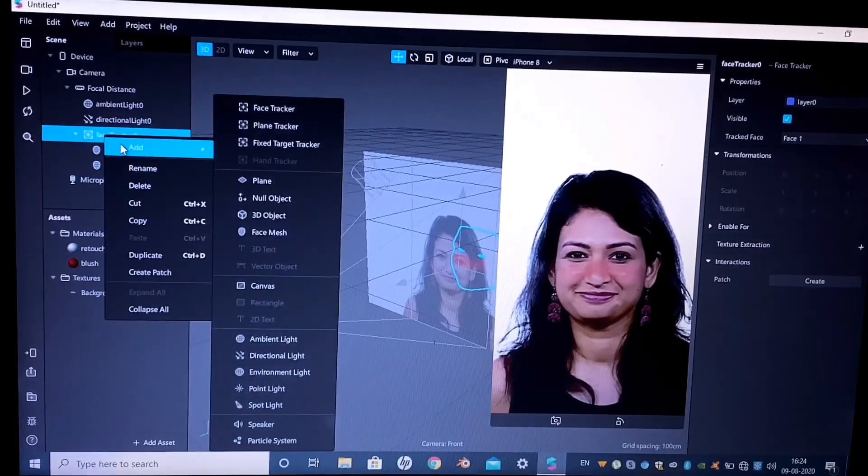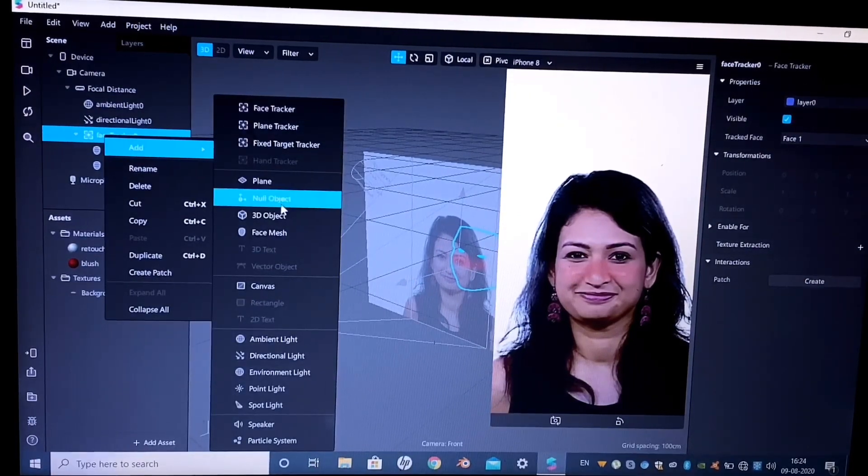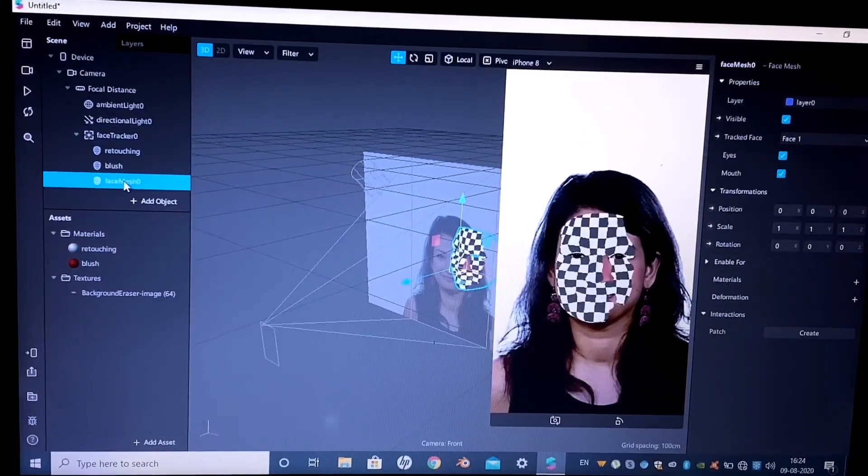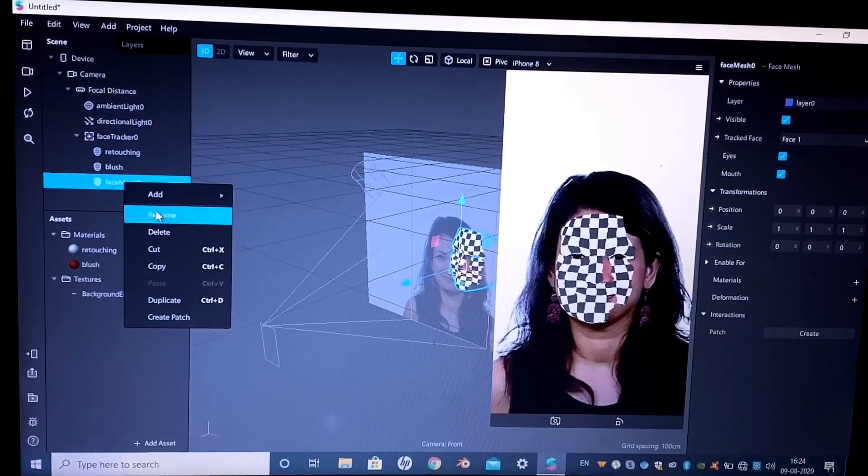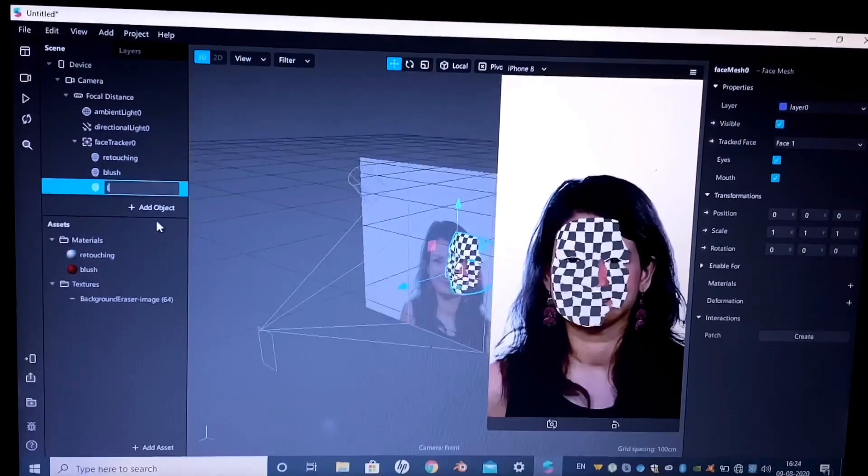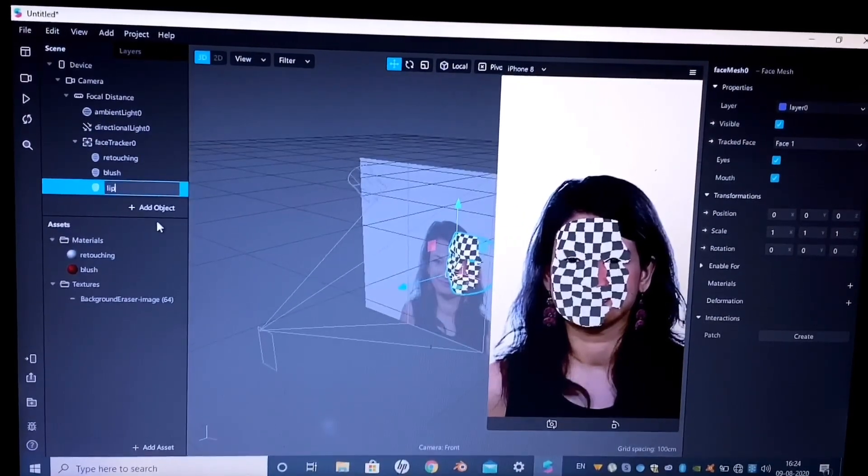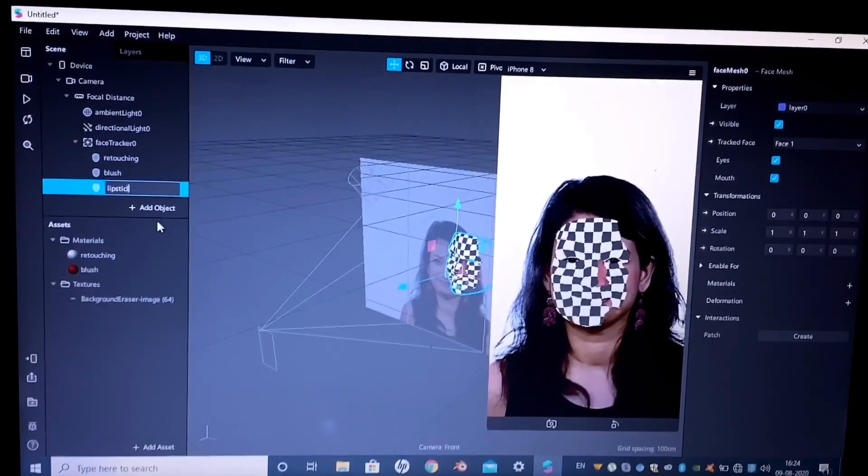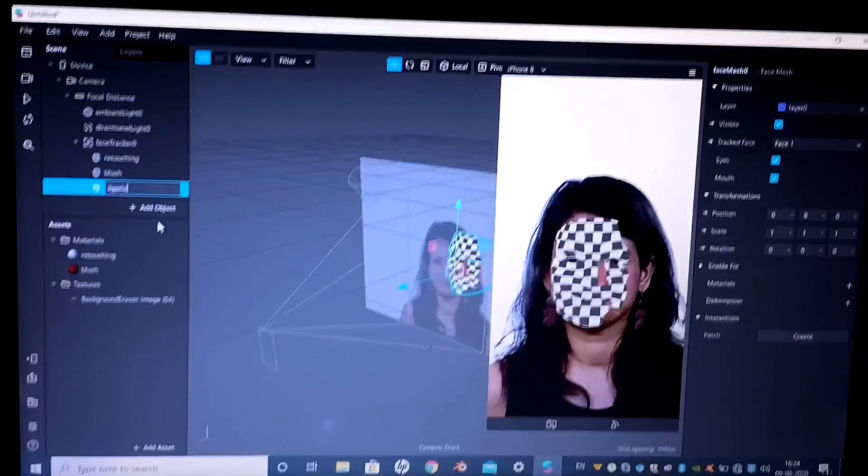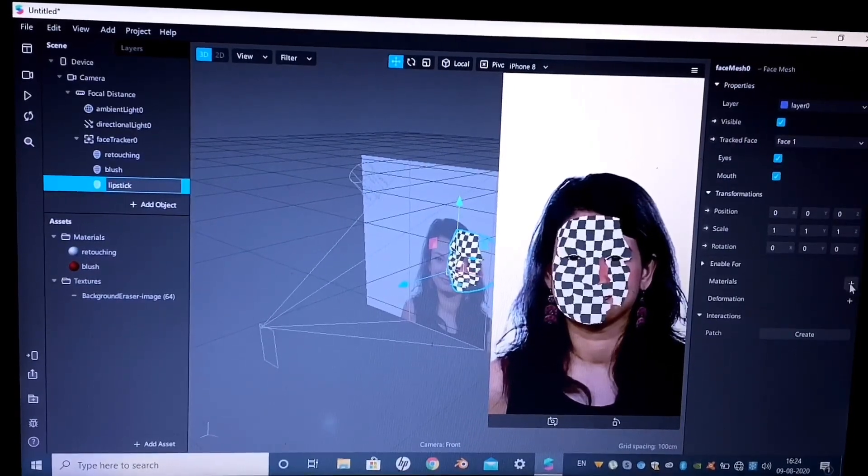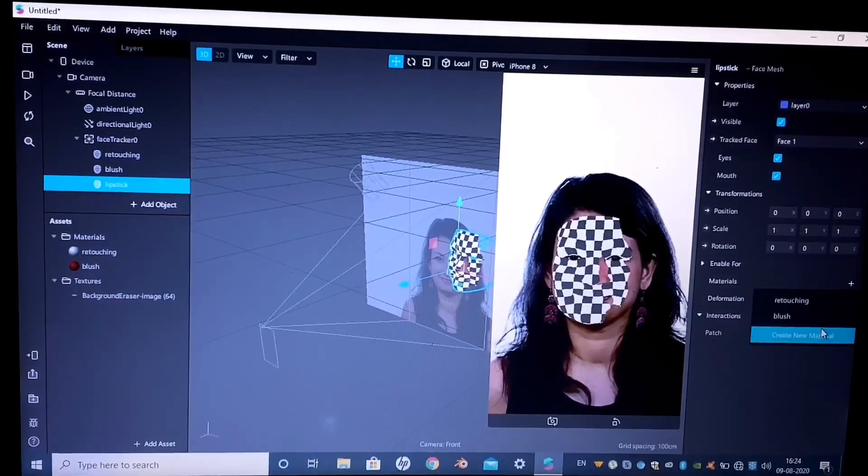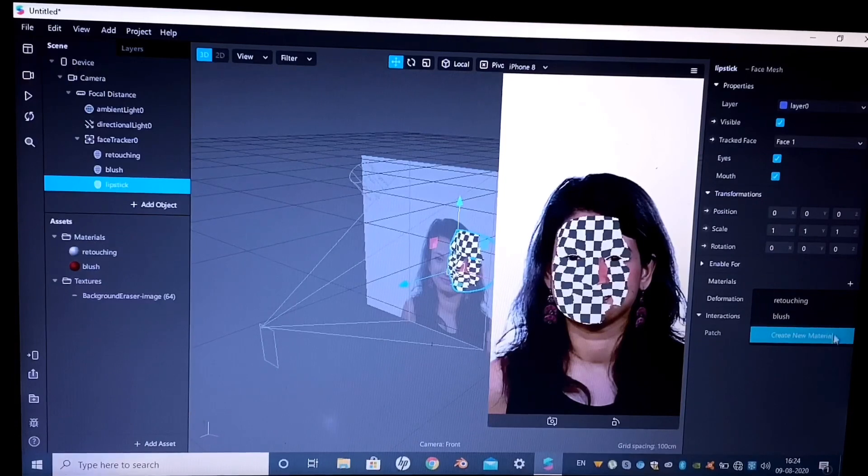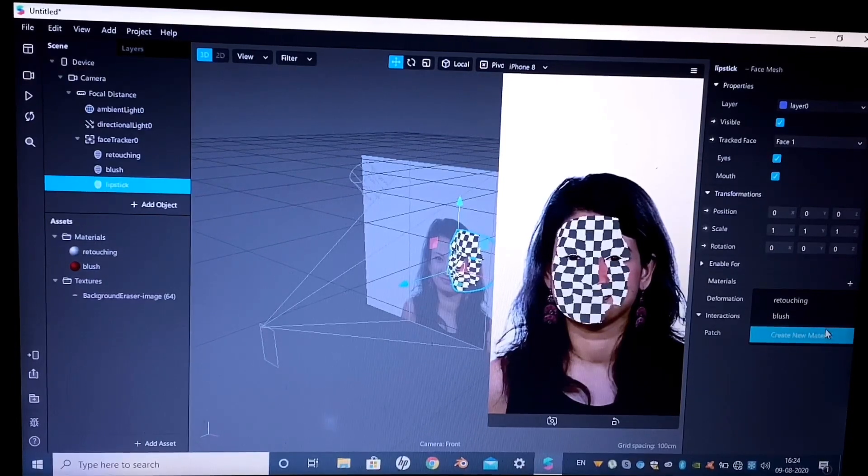Now I will add another face mesh to the face tracker and I will rename it as lipstick. I will create a new material for this face mesh.